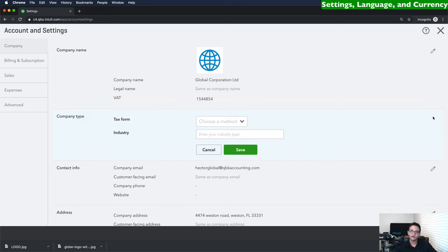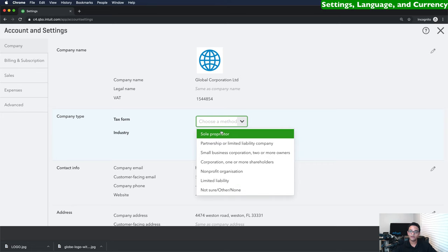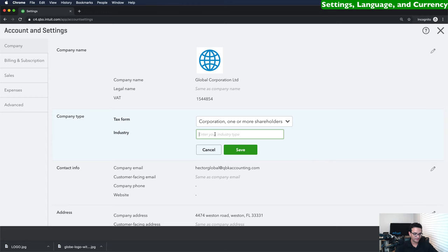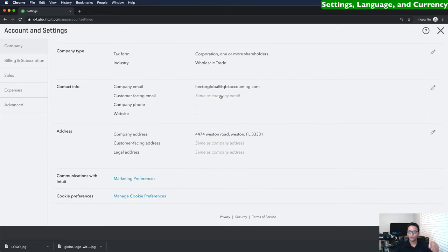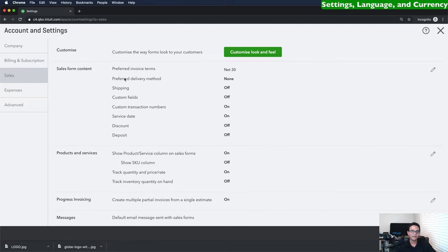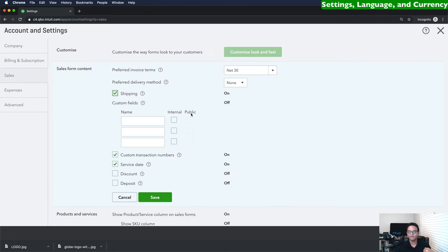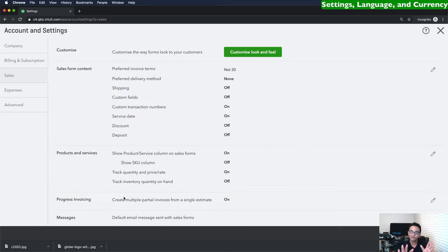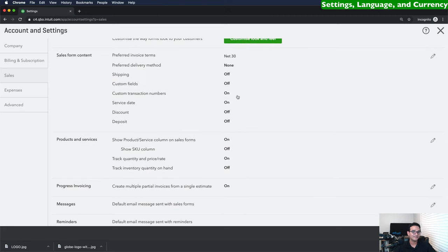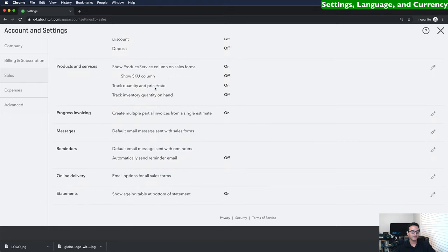Go down to company type, click the little pencil to change settings, and choose the type of company — for example, a corporation — and the industry, such as wholesale trade. You can also update email, website, phone number, and address. On the sales tab, you can click customize look and feel to change invoice appearance, and change default content such as payment terms, custom fields, shipping fields, discount fields, and deposit fields. Under expenses, you can turn on purchase orders and enable tracking expenses or items by customer for project-level profitability tracking.